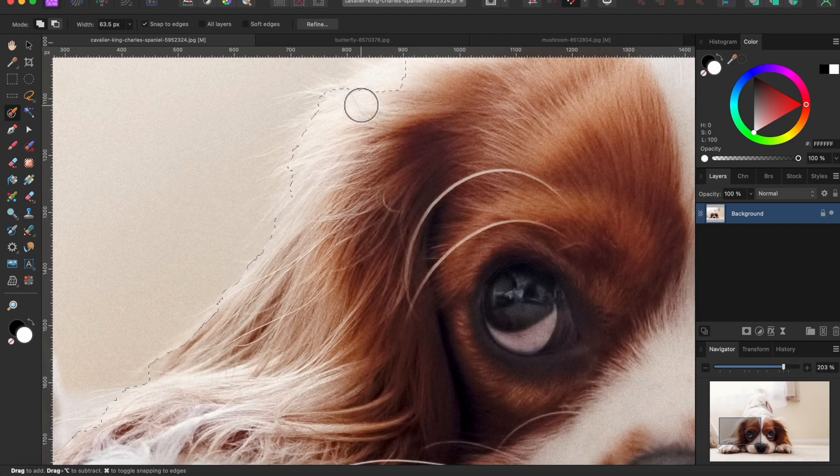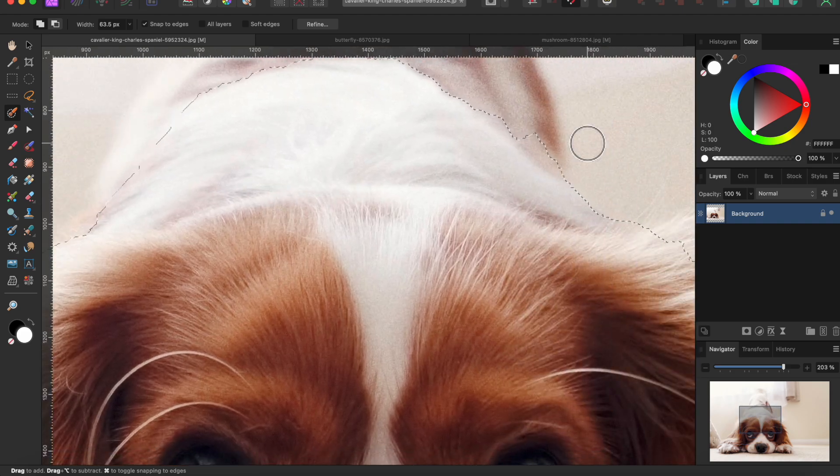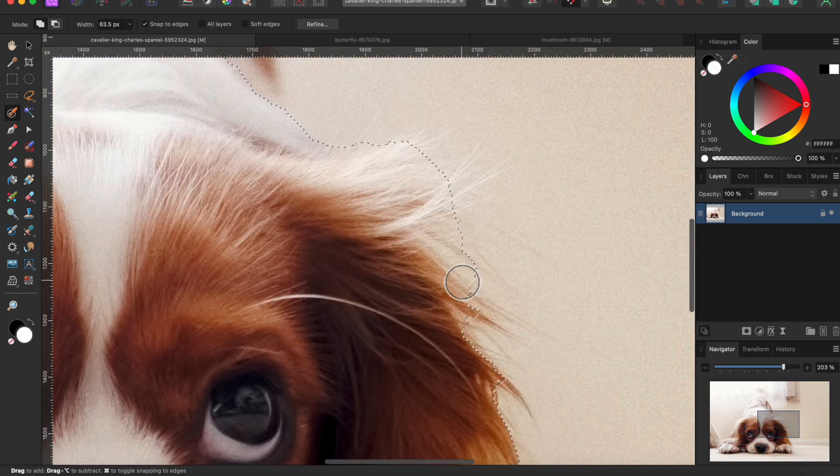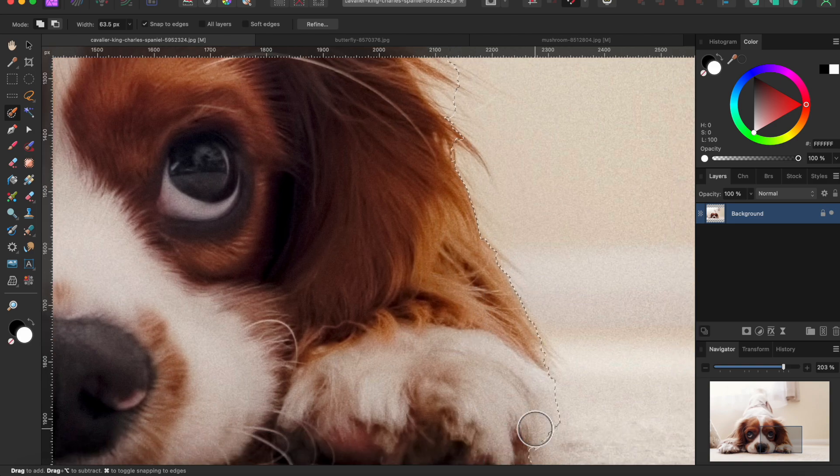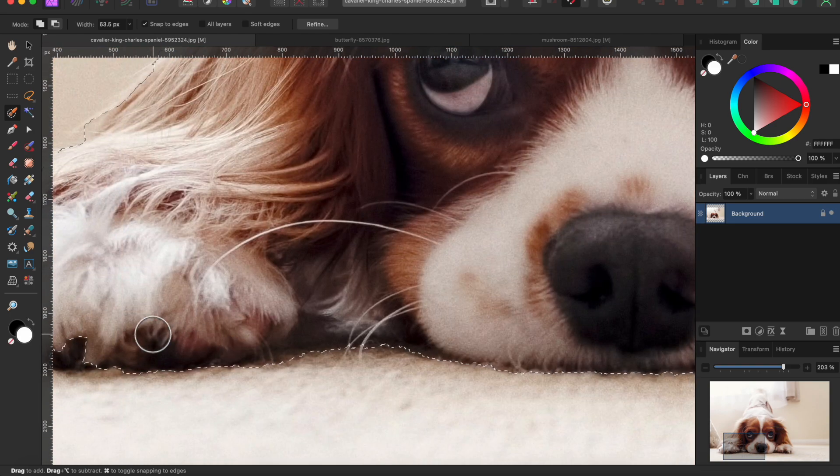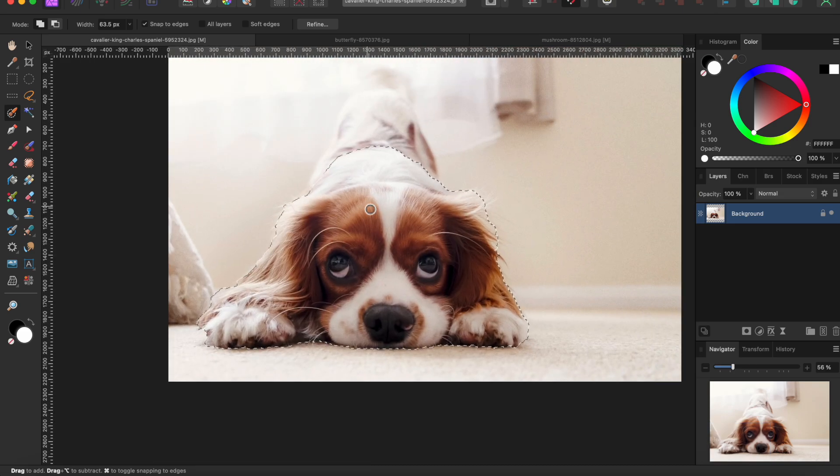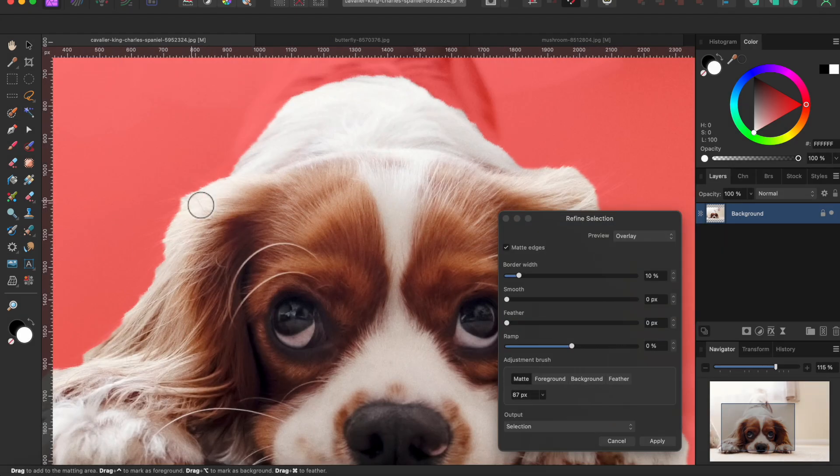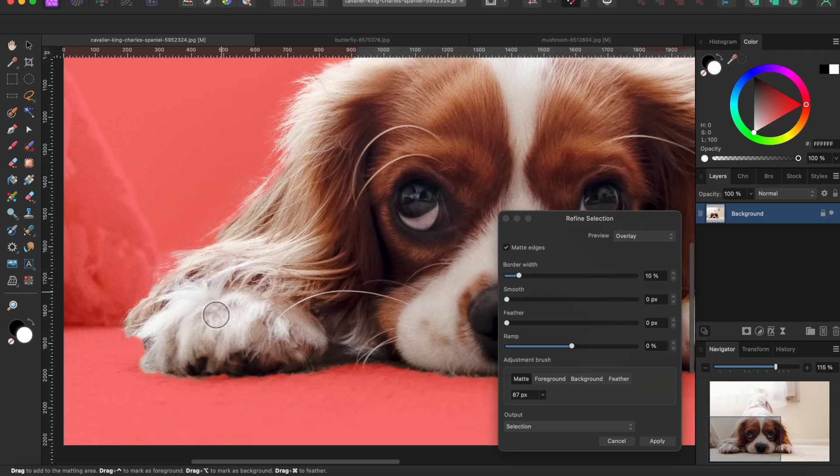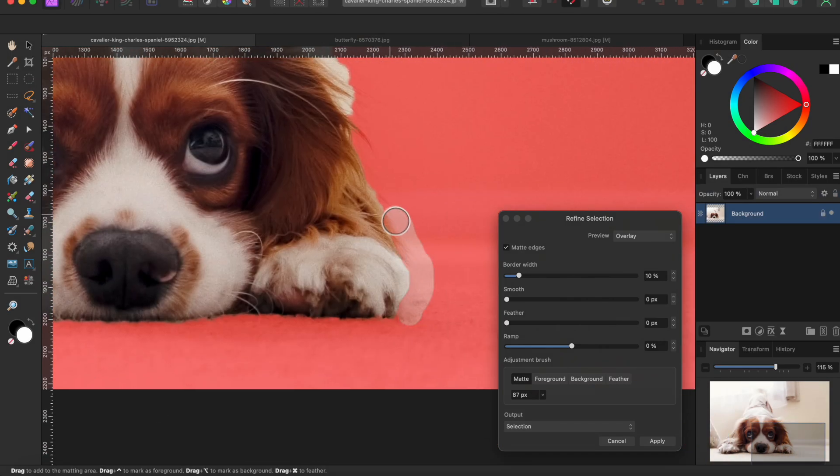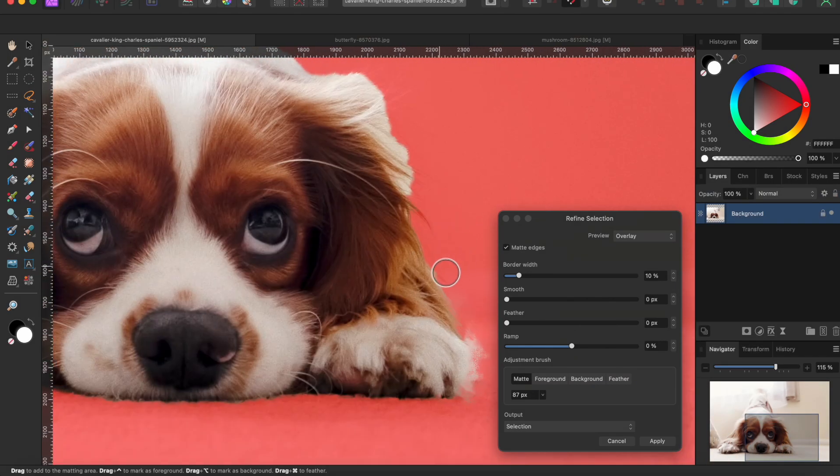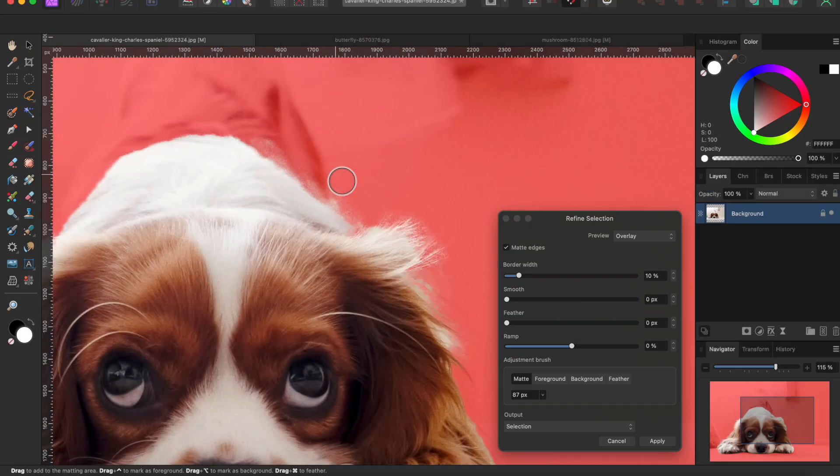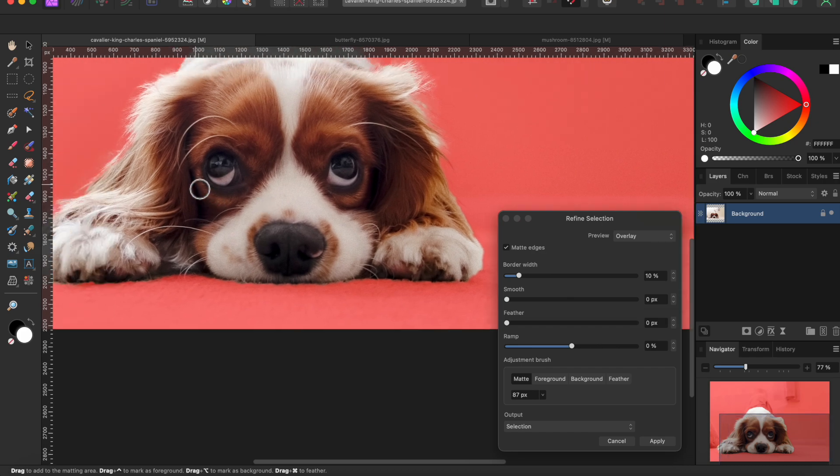We'll begin with the puppy here. I'm going to use my selection brush tool to isolate his head and back from the rest of the photo. When I got a good selection, I used the refine button on the top toolbar to help select some of the finer hairs around his head and legs. Alright, that looks pretty good.